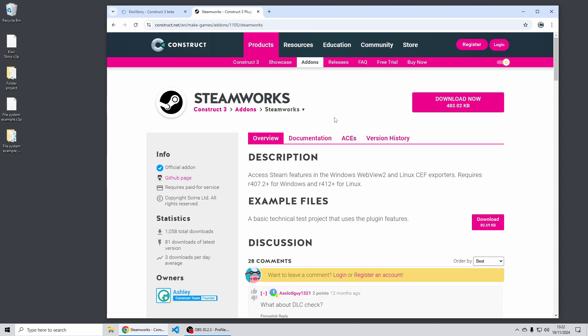This is all part of a wider plan of ours to move away from NWJS in the long term and provide our own in-house export options. We'll be working on macOS support throughout the next release cycle so keep an eye out for that.